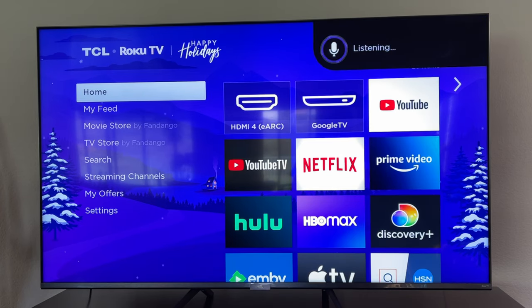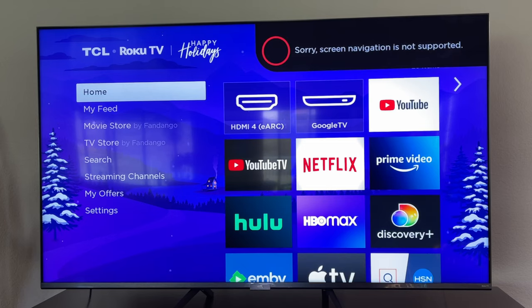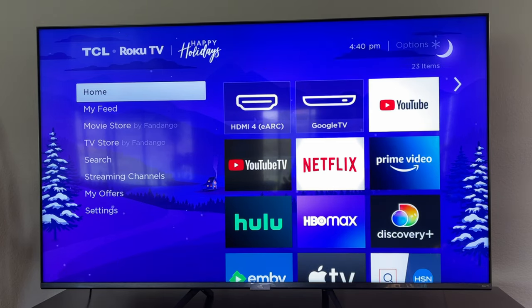Settings. So navigating into settings and things like that, you can't do. Kind of stinks.